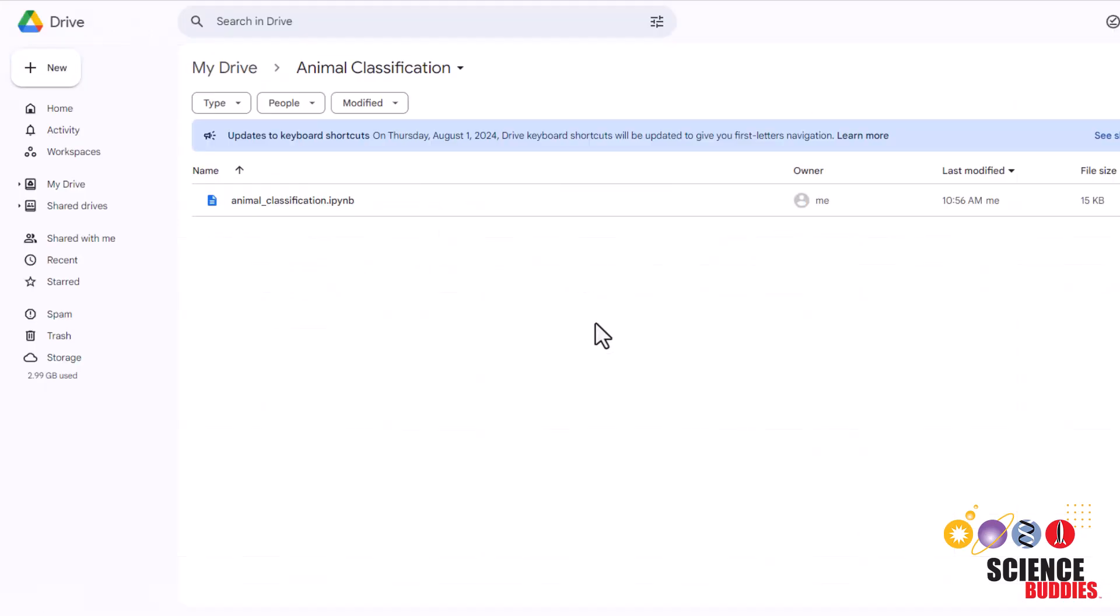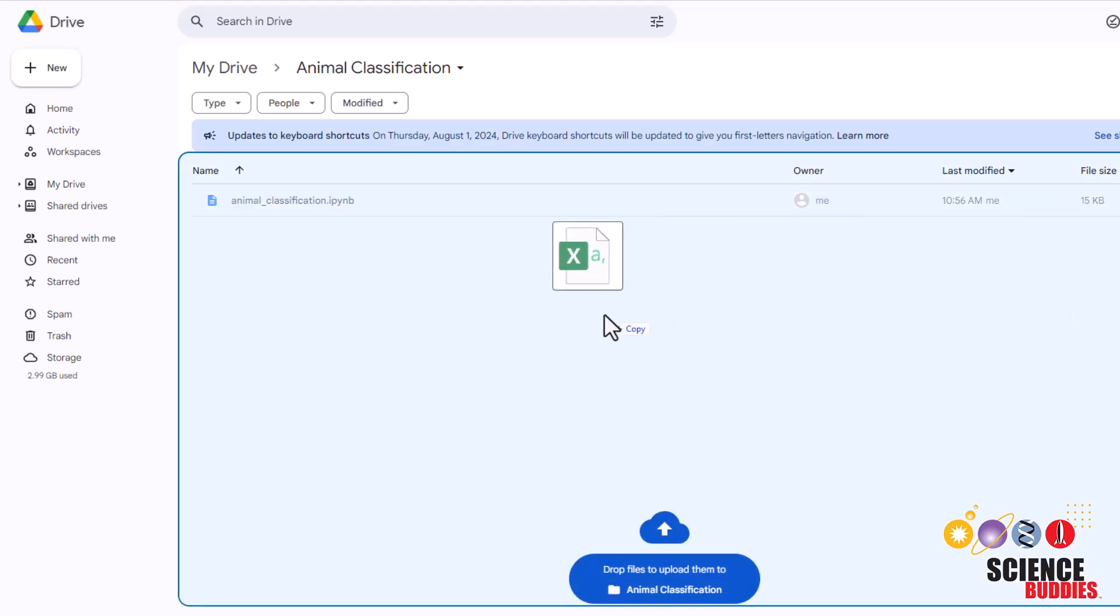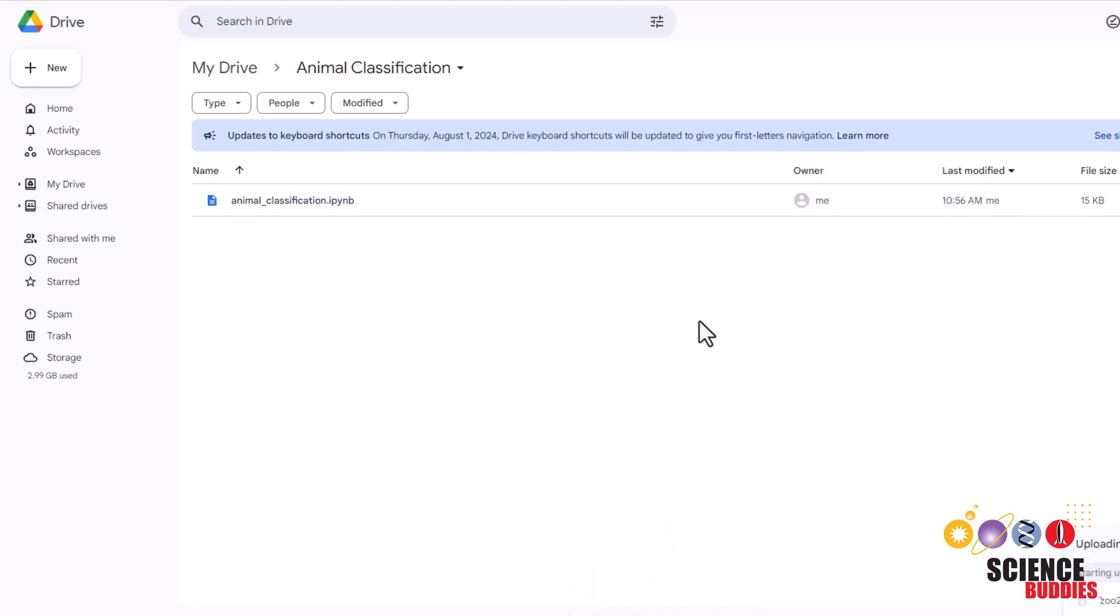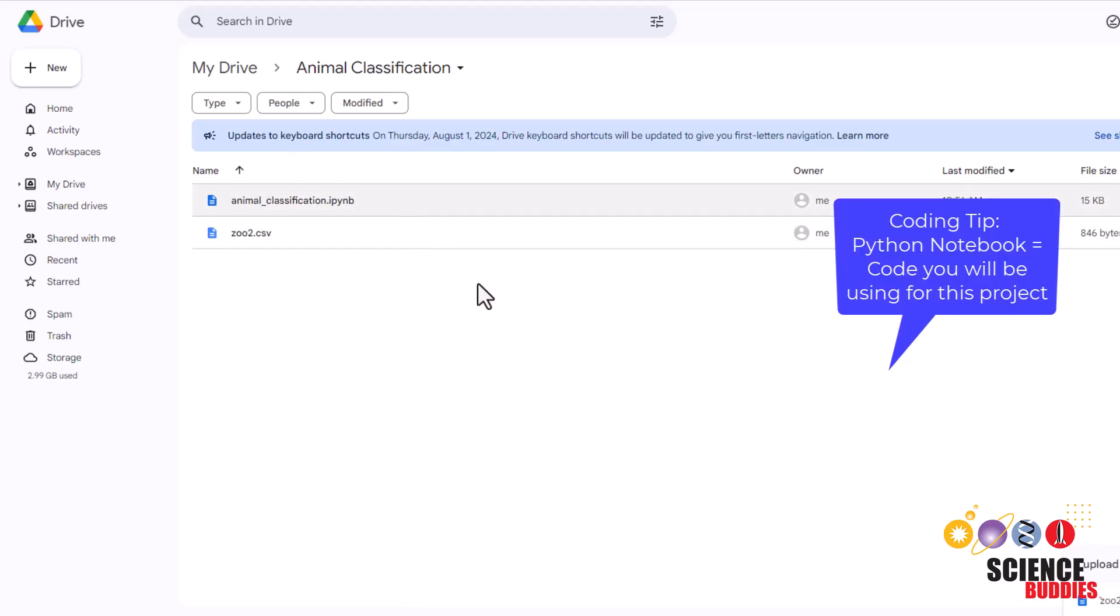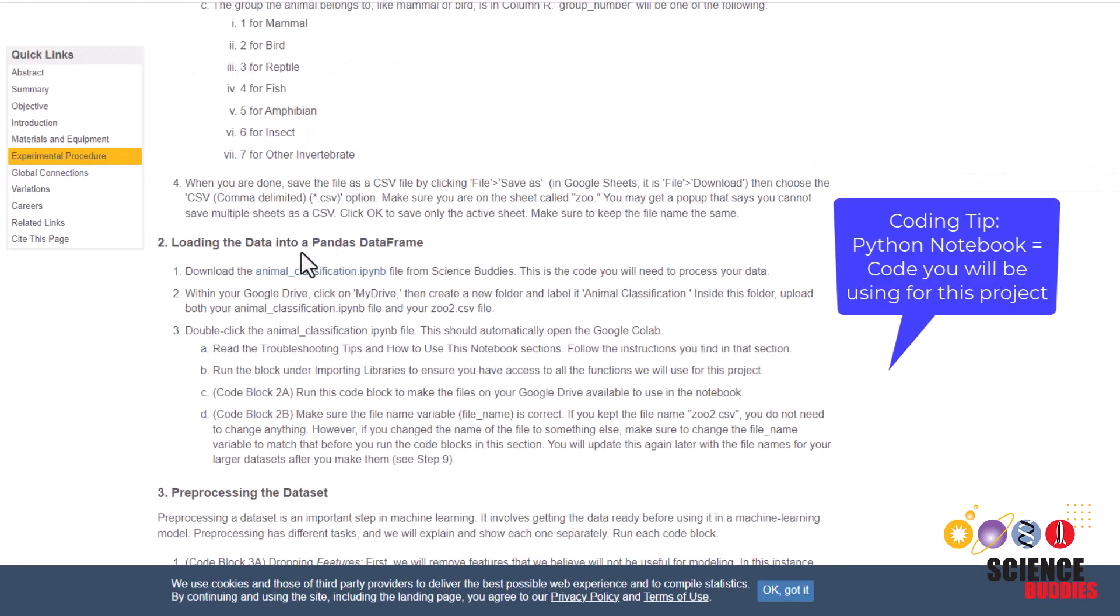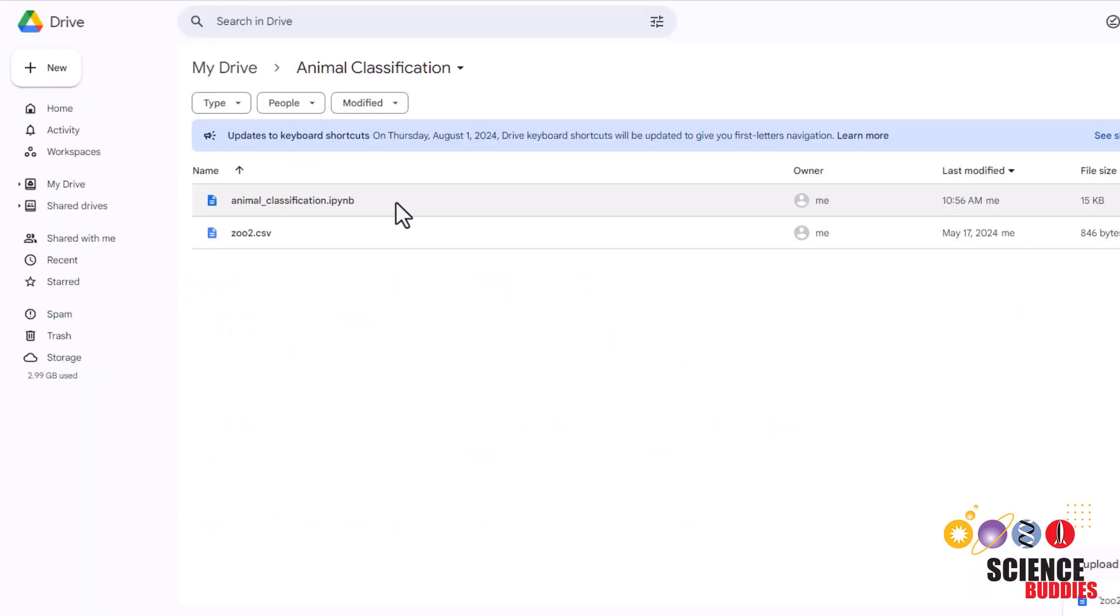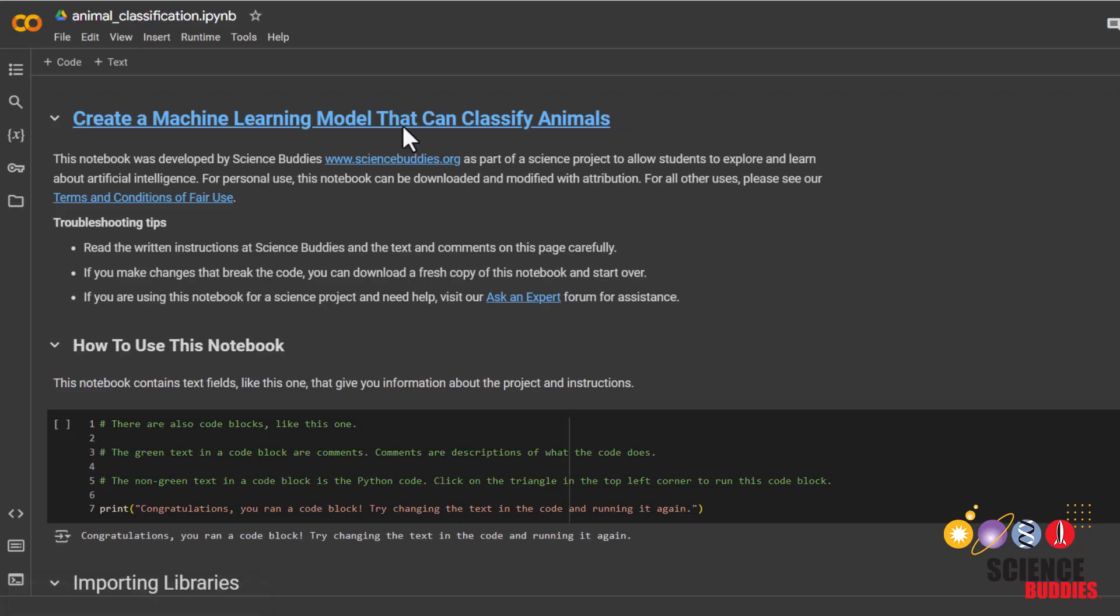After you finish downloading the CSV file, navigate to My Drive in your Google Drive, create a folder called animal classification and inside that folder upload your CSV file by dragging and dropping it here. I've also uploaded the animal classification Python notebook here which you can also get on the project page and to open it you can also just double click it.